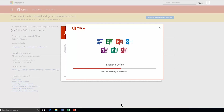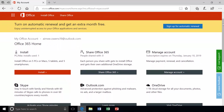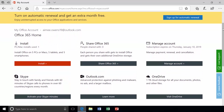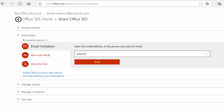When Office is finished installing, you're all set. From your account page, you can manage your Office installations and share your subscription.